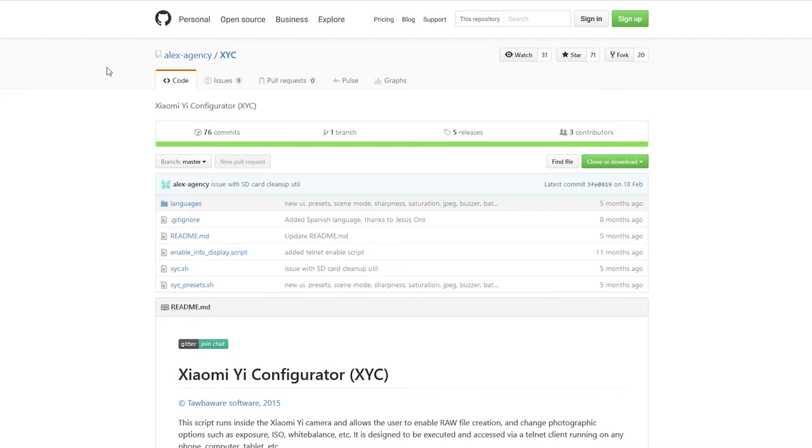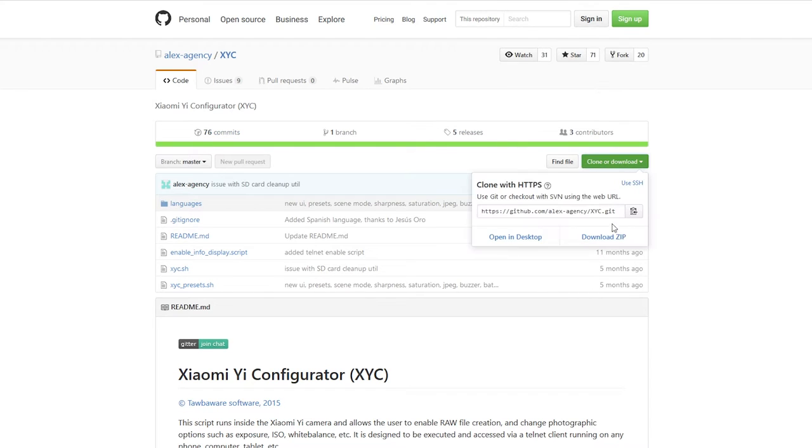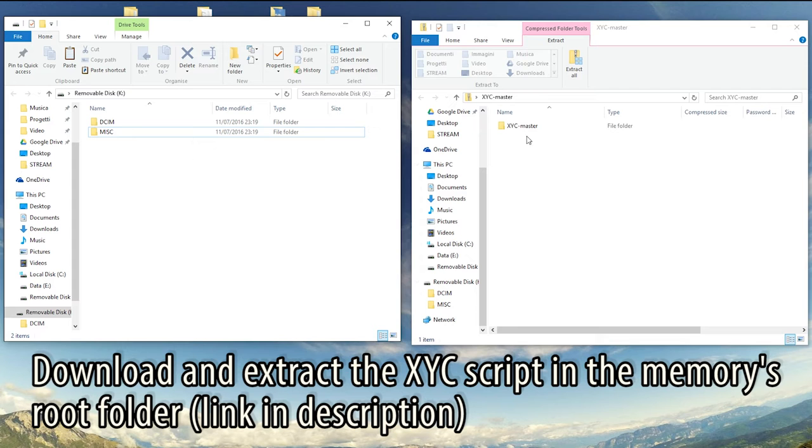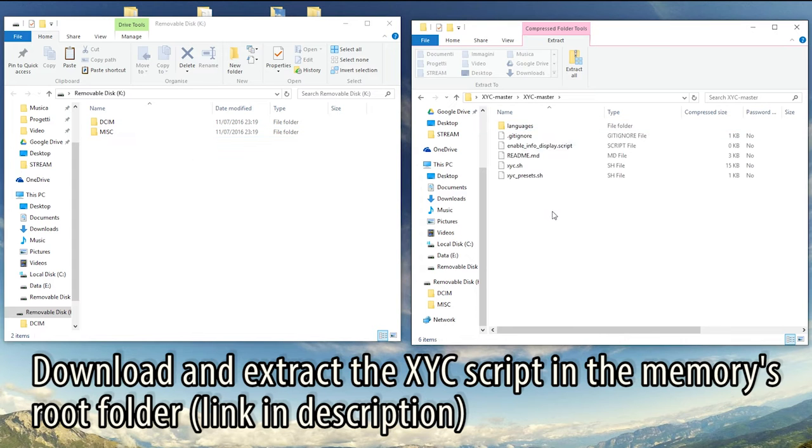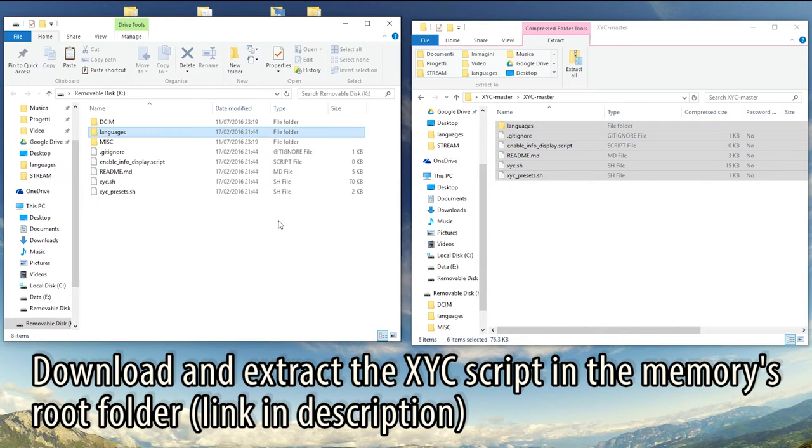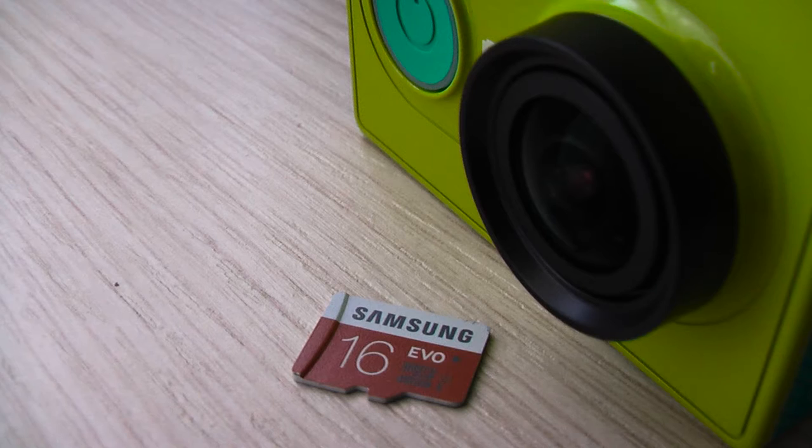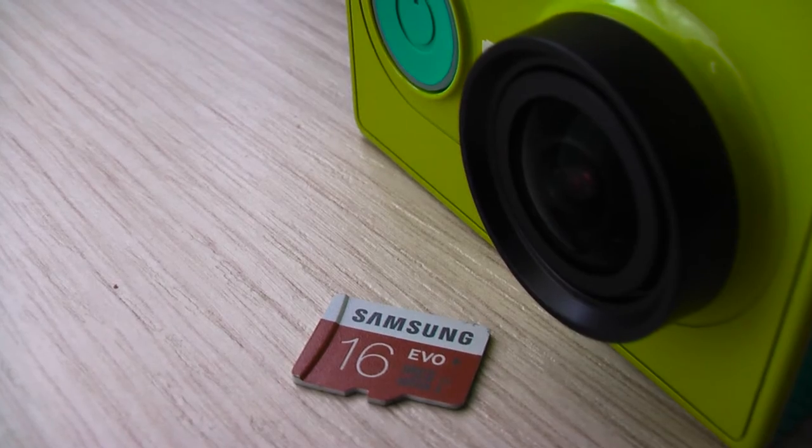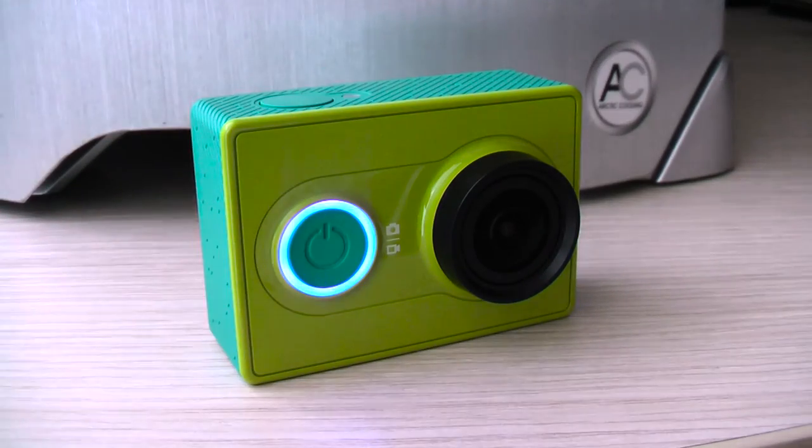First of all, download the script from the GitHub project page and extract all files in the root folder of the micro SD card inserted in the action cam, then power it.